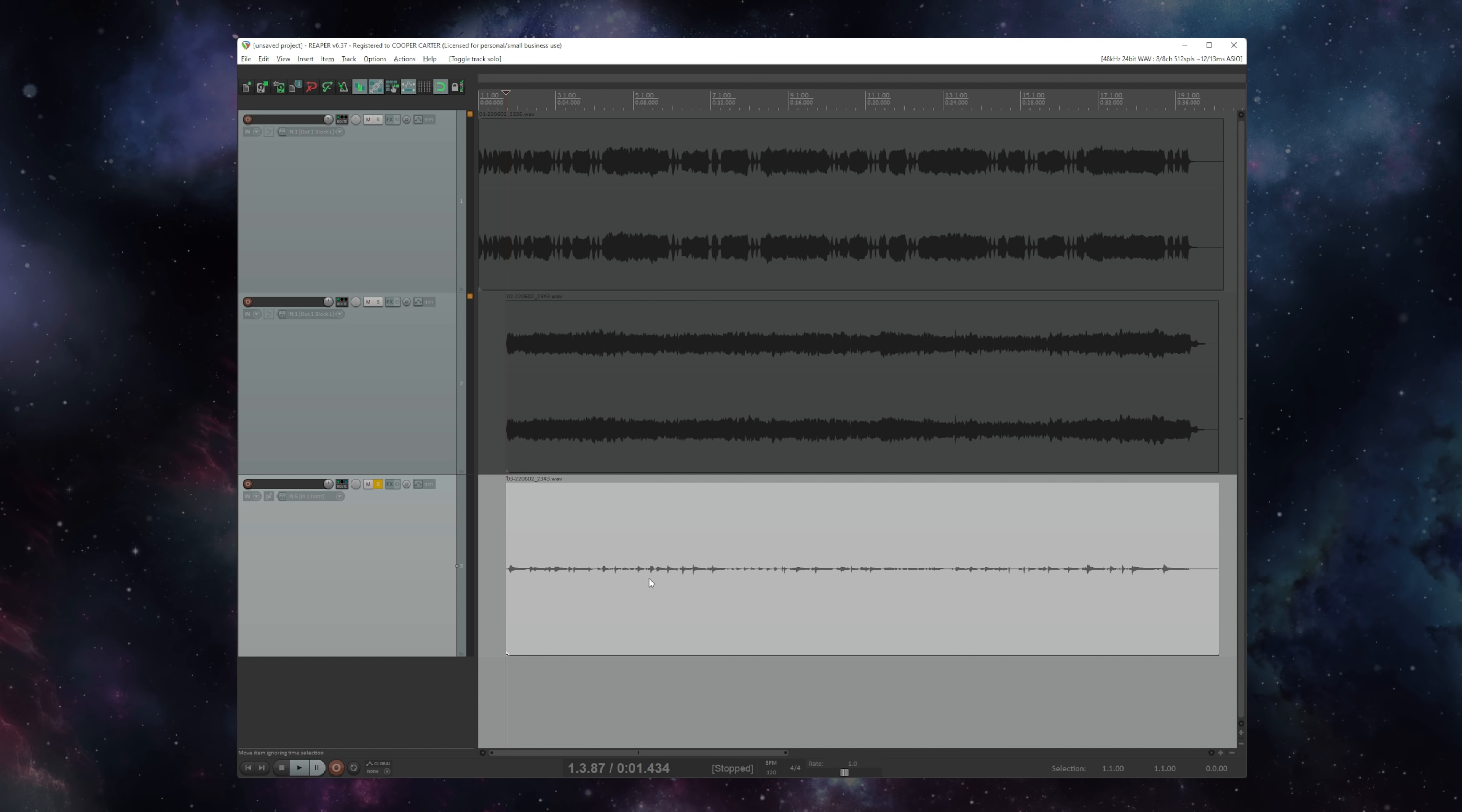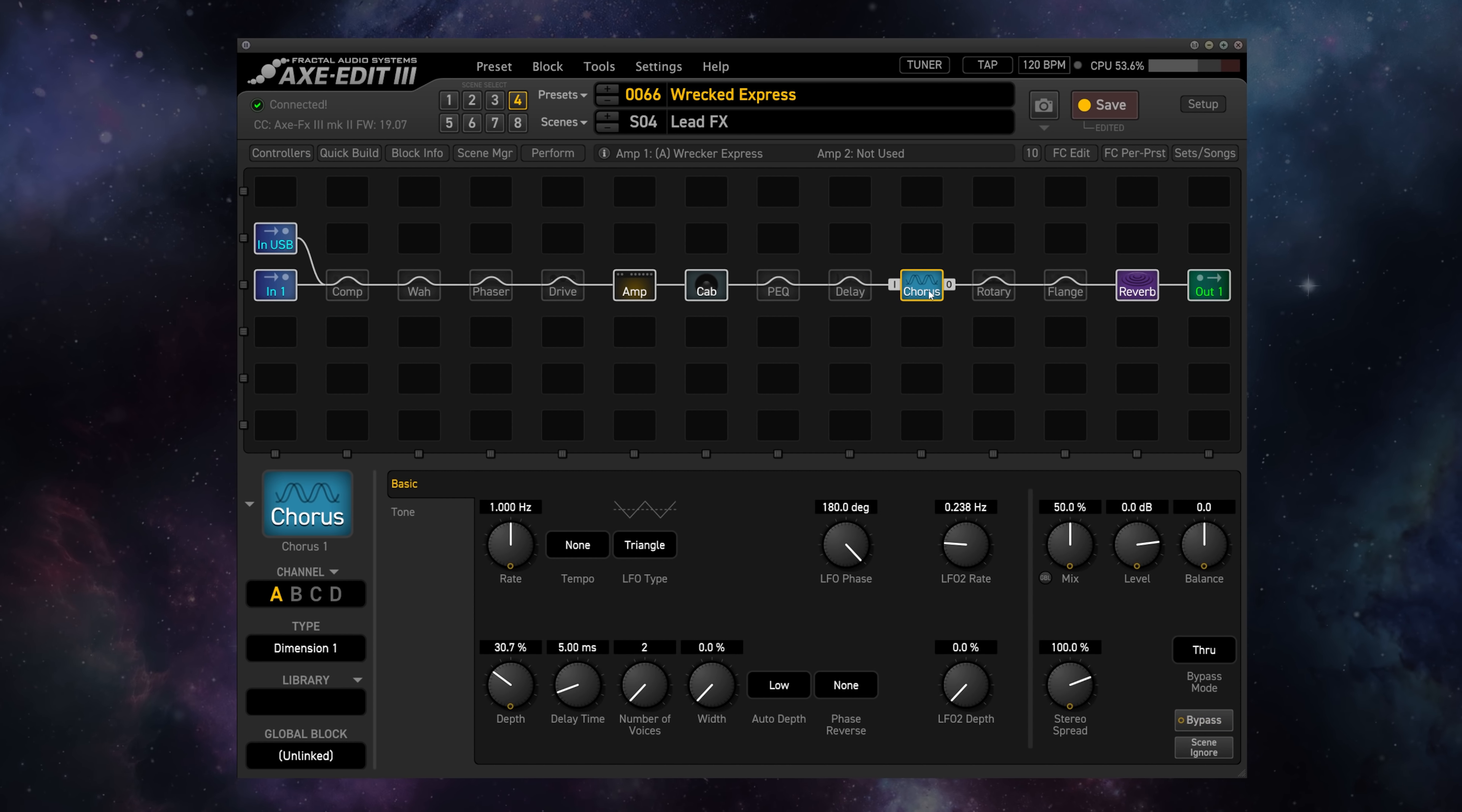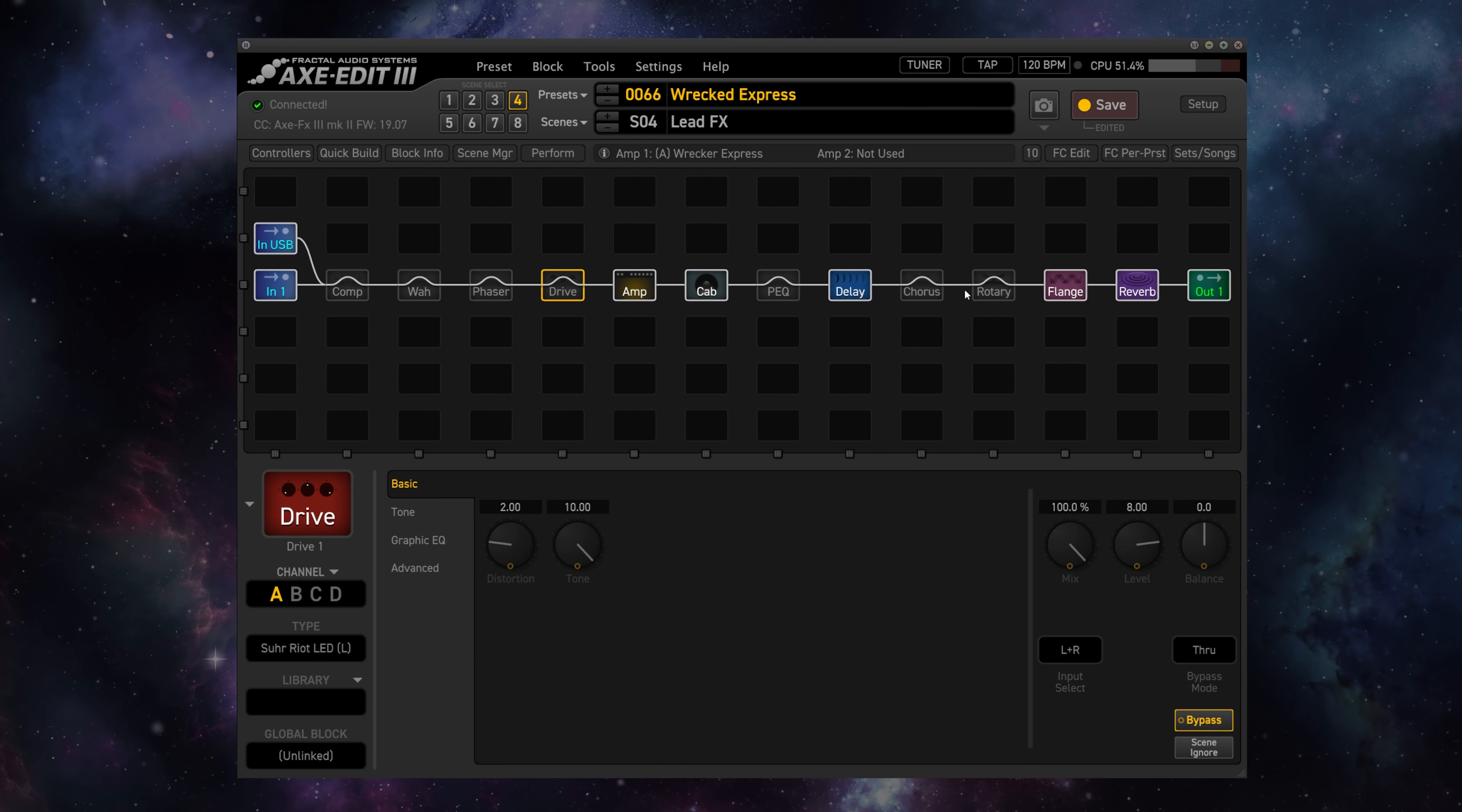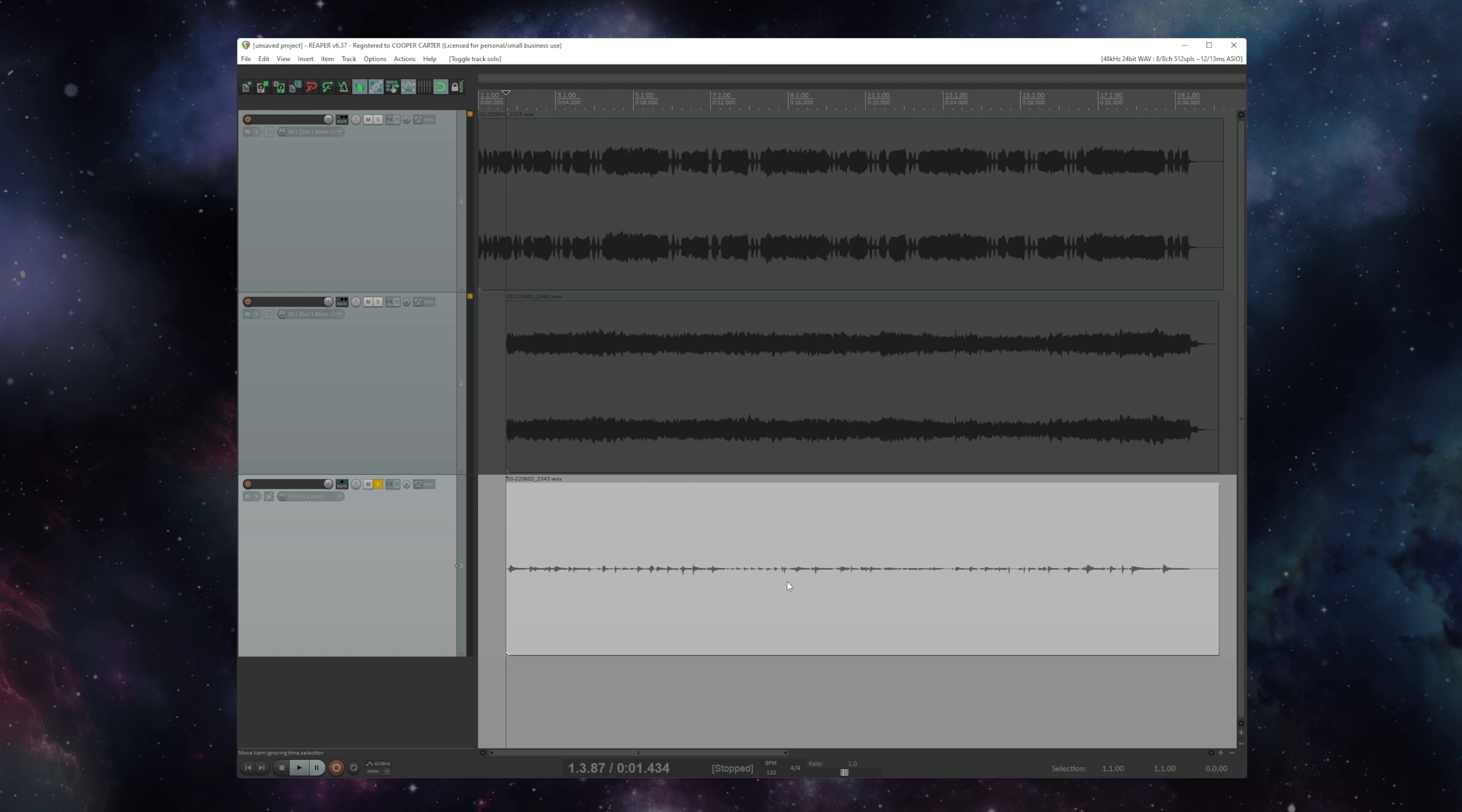And just to show you that what we're hearing here is literally this DI being sent through the preset in real time, I'll hit play and go ahead and change some of the effects so you can hear that I'm actually re-amping the tone live here. So the DAW is sending this DI signal out to the Axe-FX, the Axe-FX is processing that signal and then outputting it.